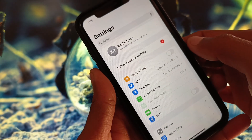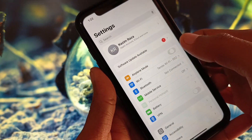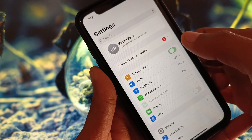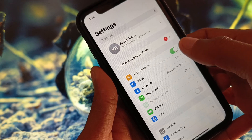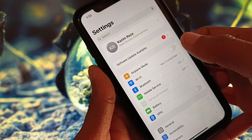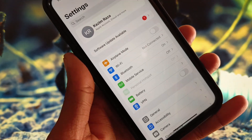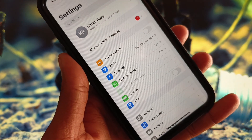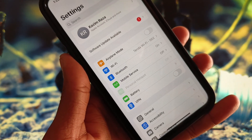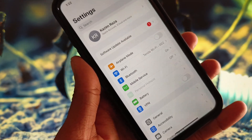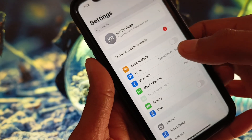First of all, open your Settings and turn on Airplane Mode three to four times, then turn it off. Now check if your problem has been fixed.